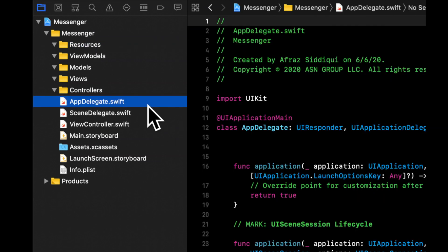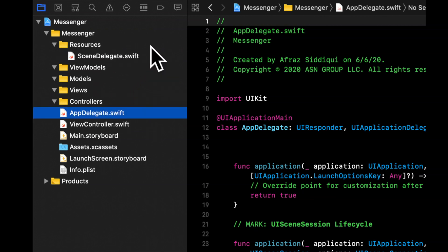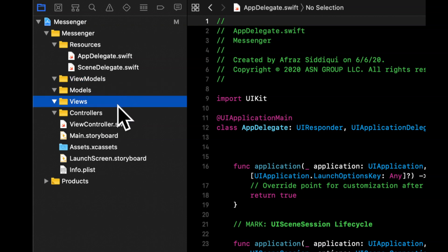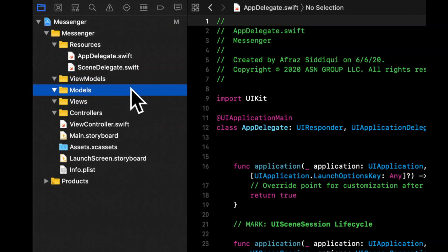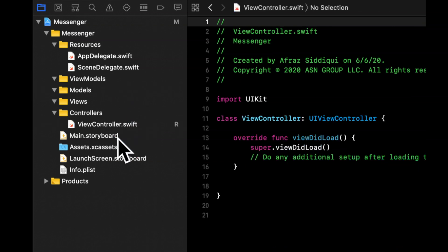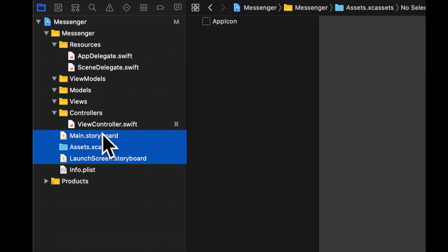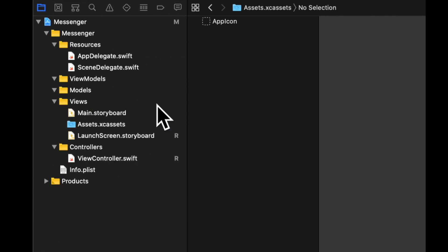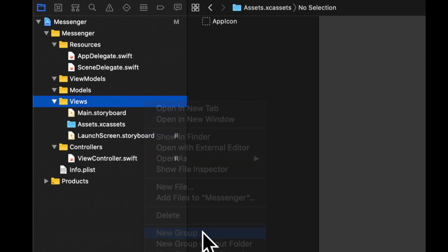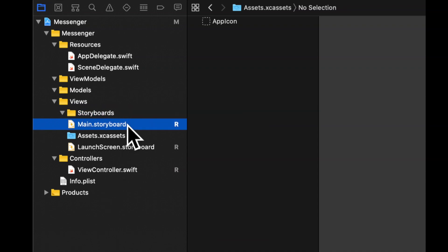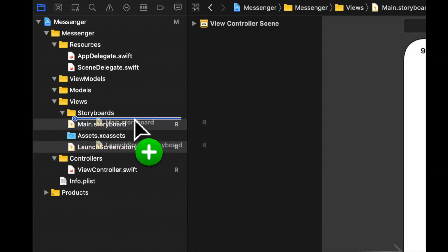So let's grab the app delegate, the scene delegate, and drag these under resources. View models, models, and views. Actually views won't be empty right now, but view model and models will be empty. Grab your view controller and drag it under controllers. Grab your assets, storyboard for your main and your launch image and drag that under views. And what I also like to do is create another folder under views called storyboards. And let's put our storyboards into this folder.